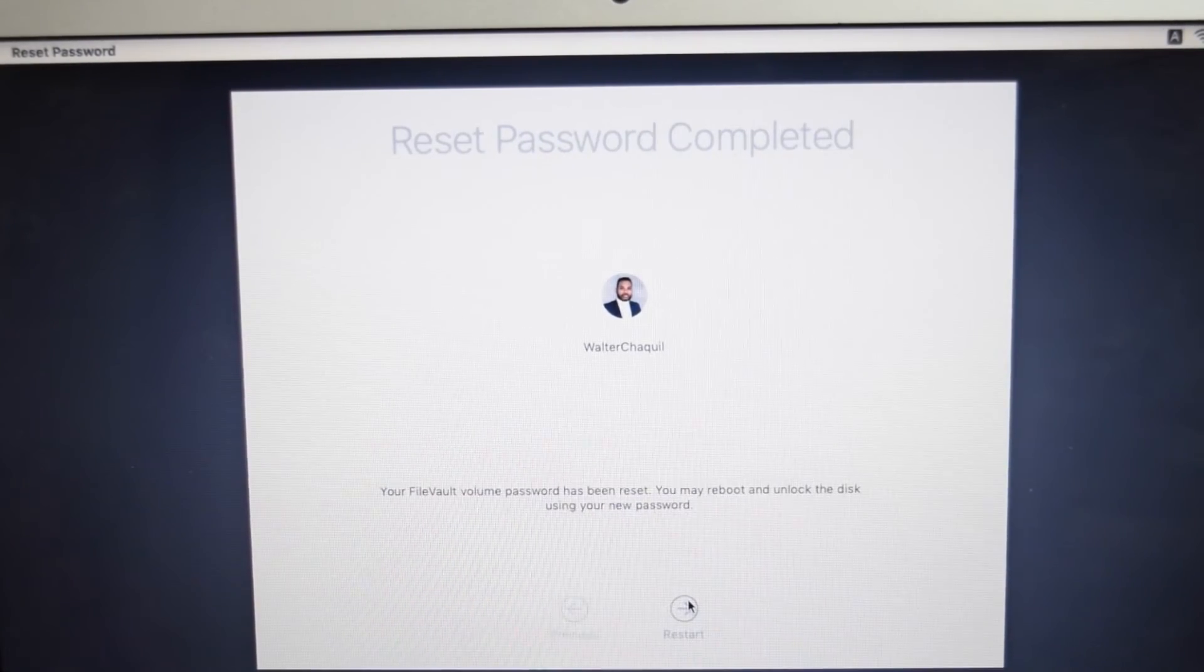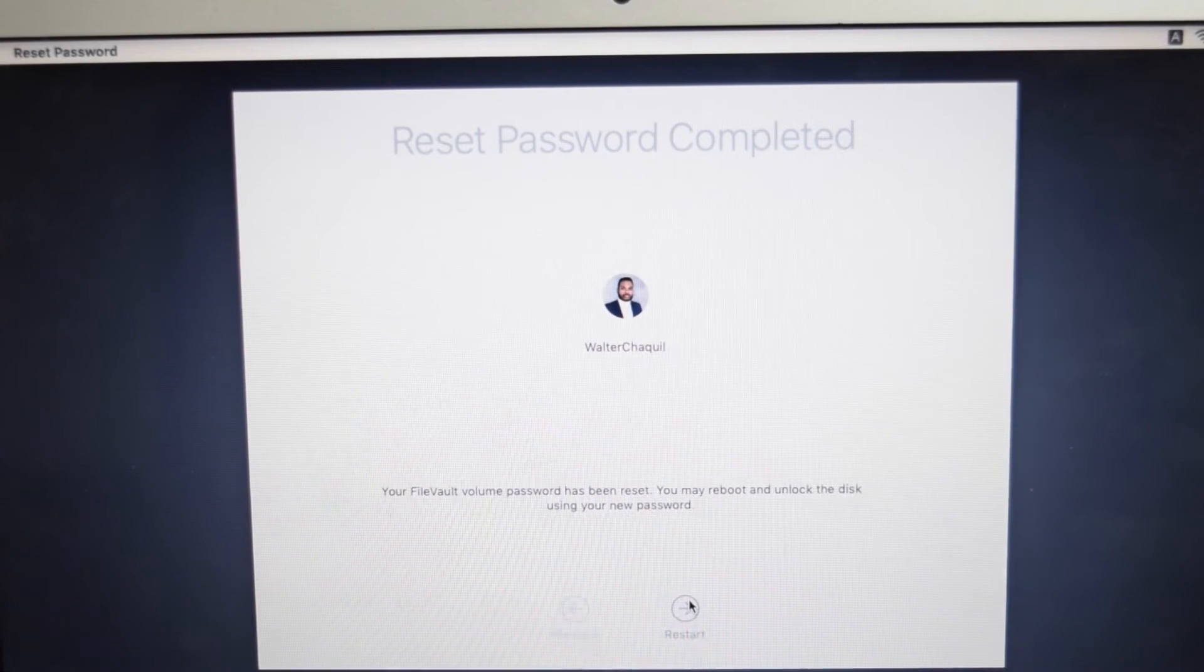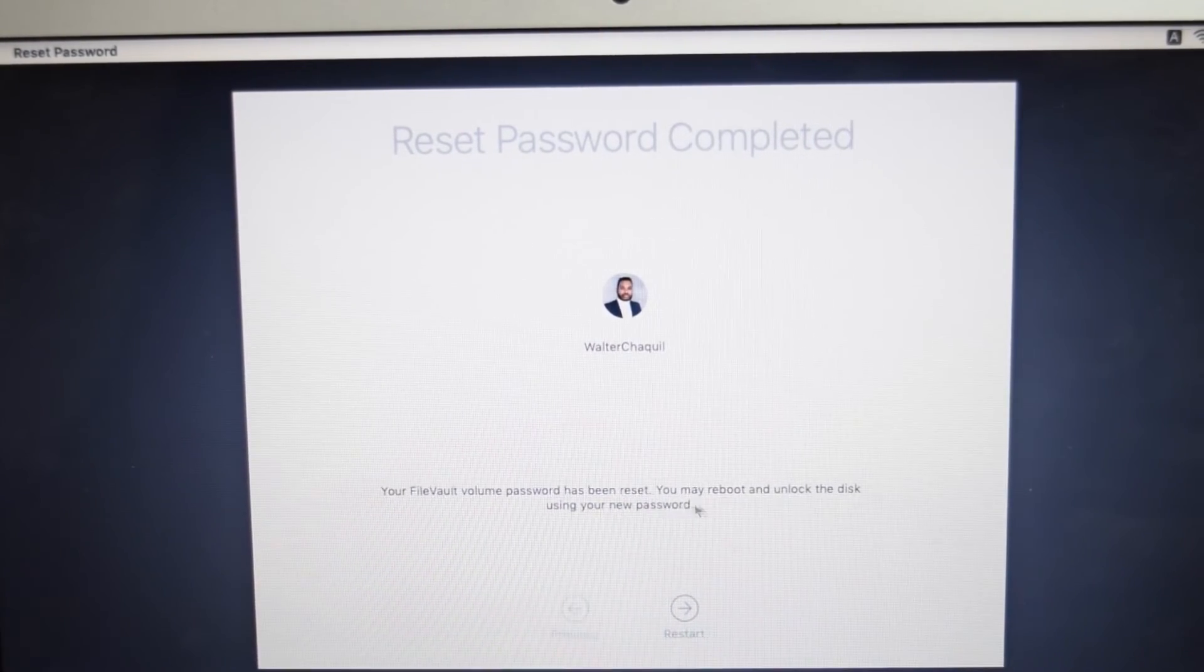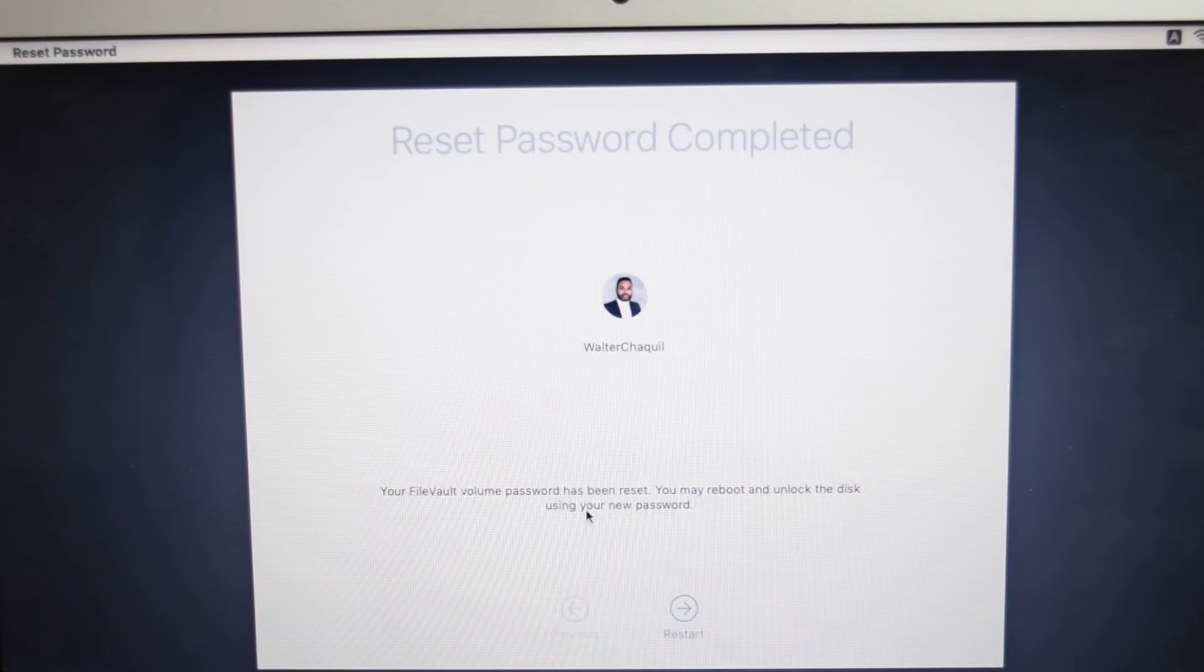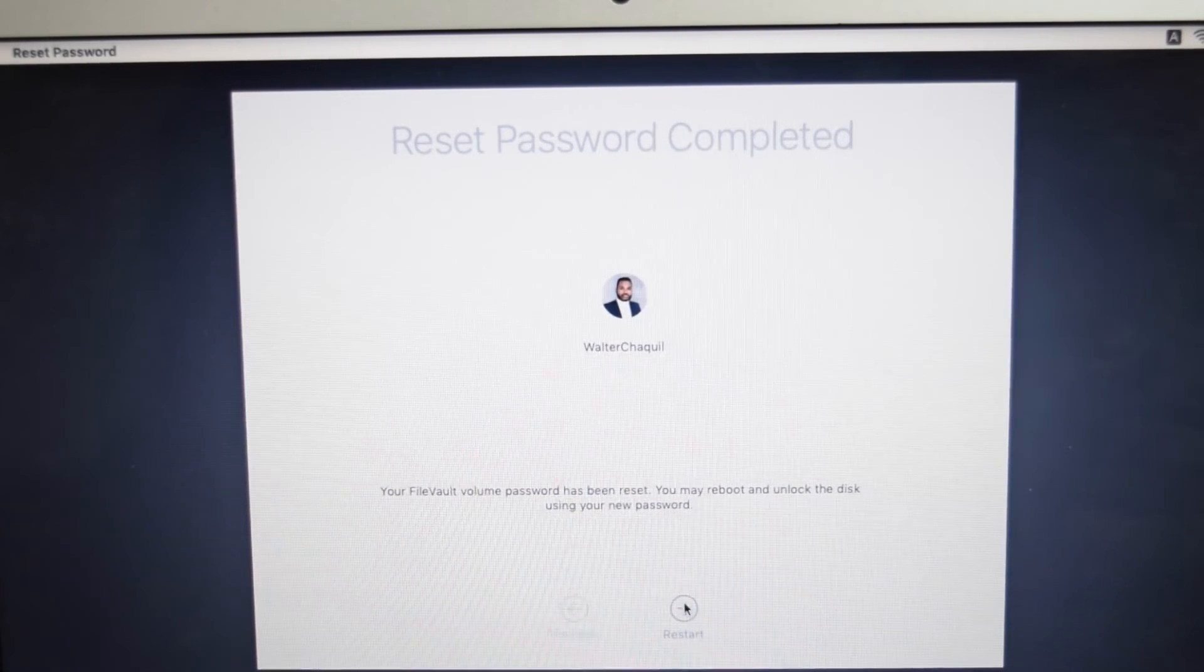I'll tap here on next and then you've got your file vault volume password has been reset. You may reboot and unlock the disk using your new password. You then need to tap here on restart and your MacBook is going to restart one more time automatically.